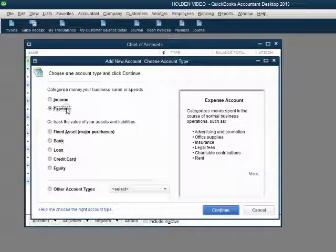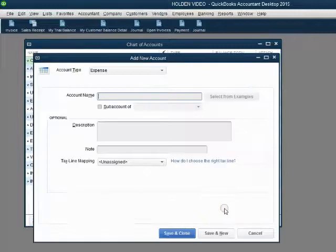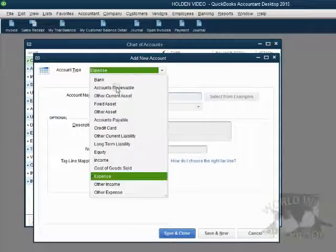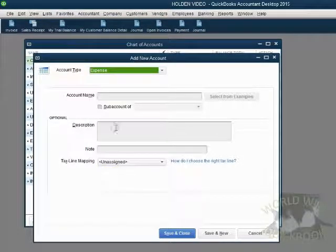In accounting theory, discounts to customers are not always expenses. However, many companies put it this way for practical purposes. Click continue, and you notice expense is still chosen as the type.